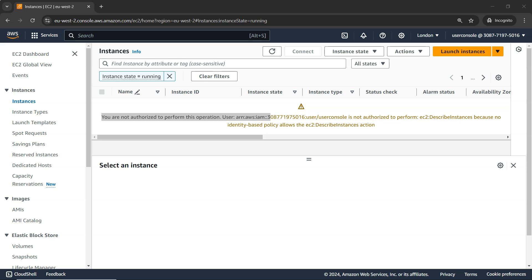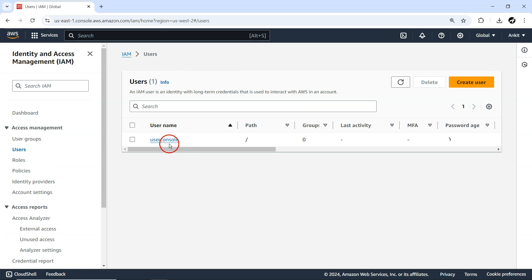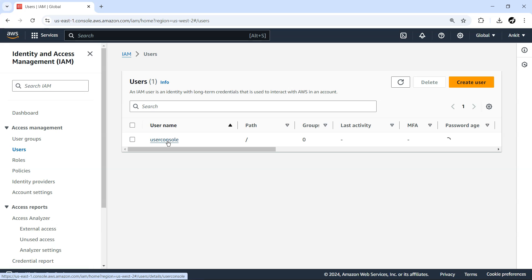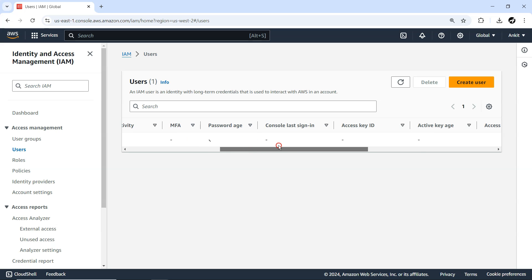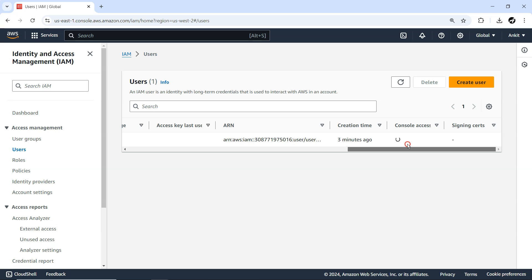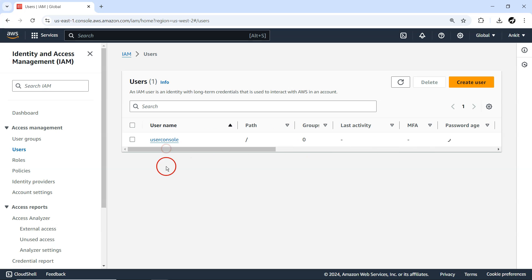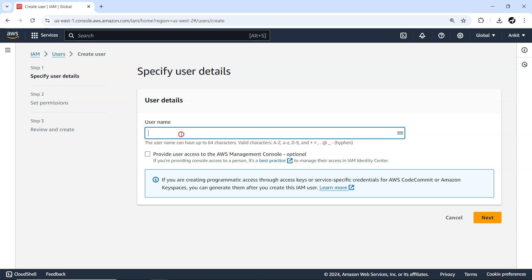So what we've learned: the user 'user_console' was created with console access, but since we haven't attached any policy or added it to any group, it is able to enter the management console but doesn't have access to any service. That's the key point. Let me now create one more new user.